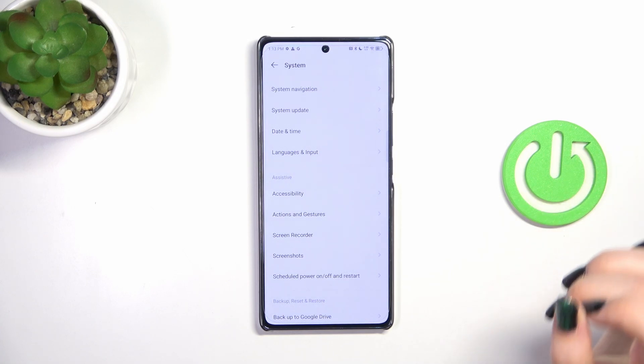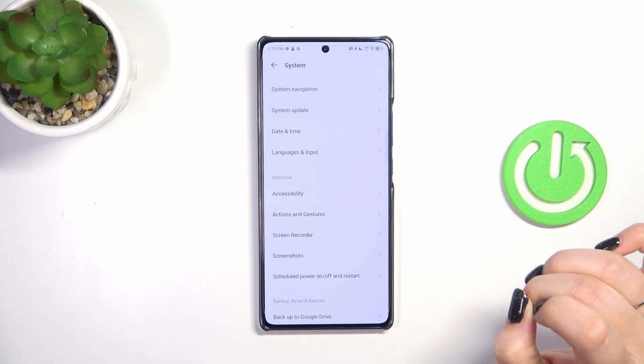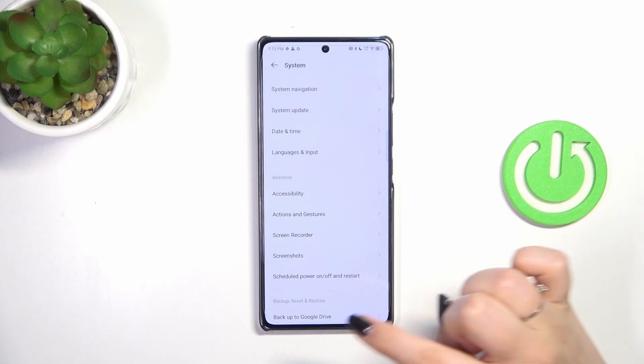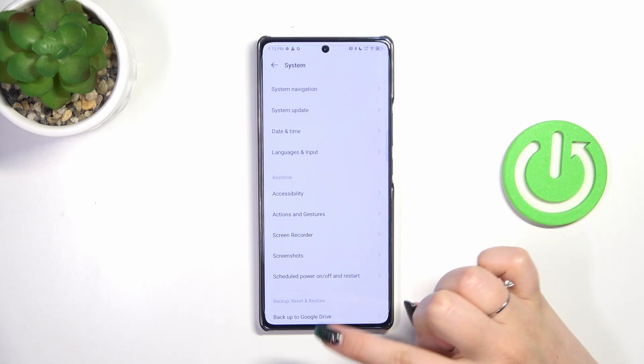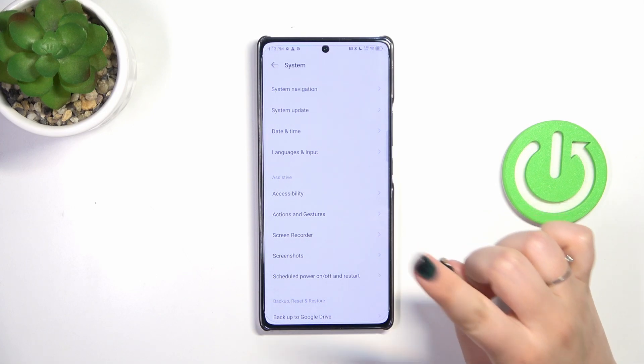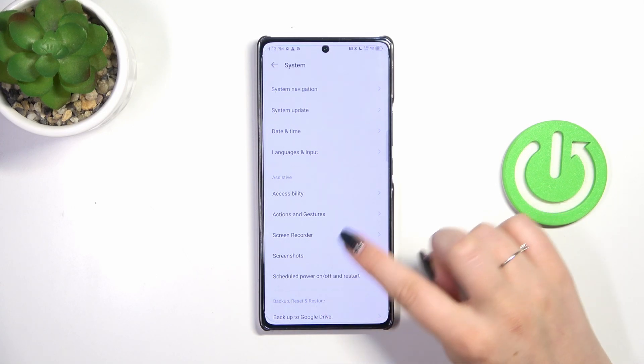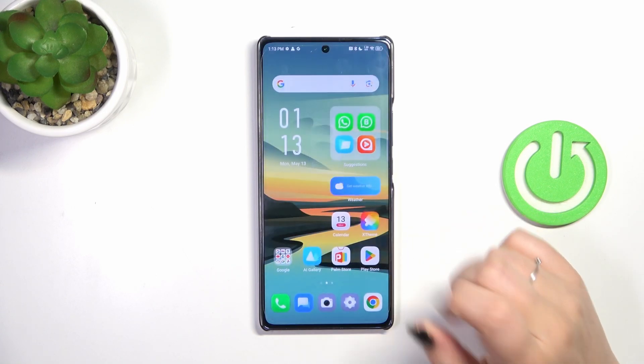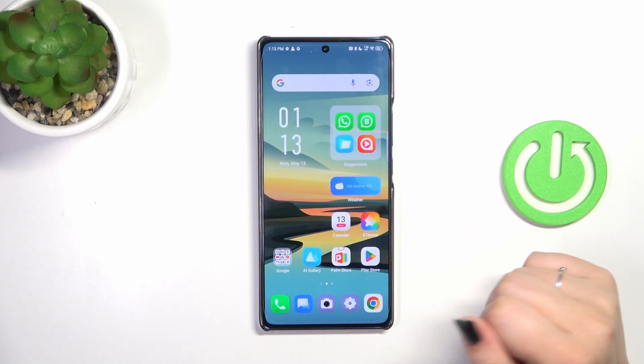To go directly to the home page, swipe your finger from the bottom to the center of your device. Be aware it should be a short, quick motion — just like that.